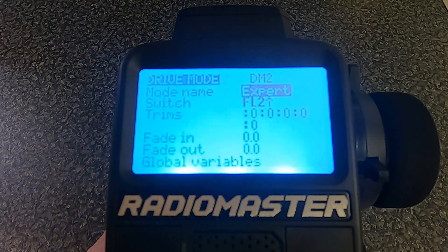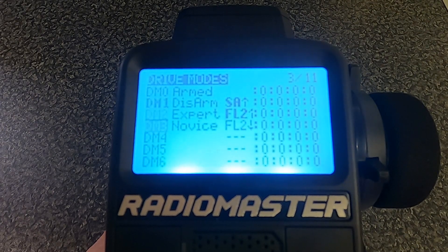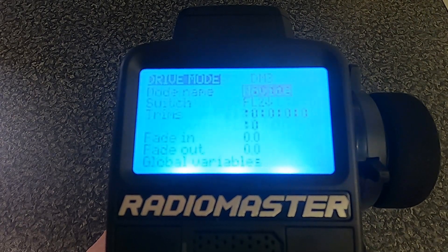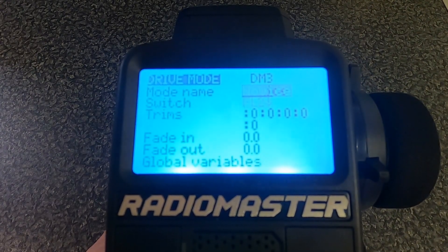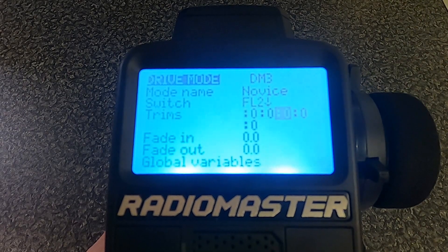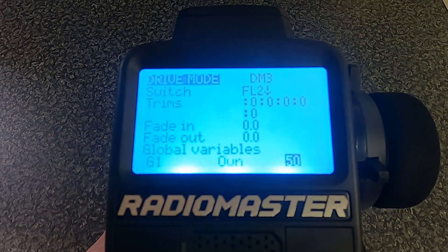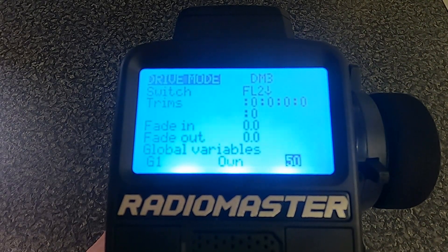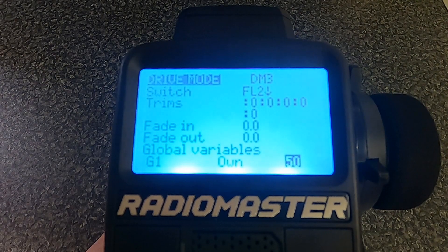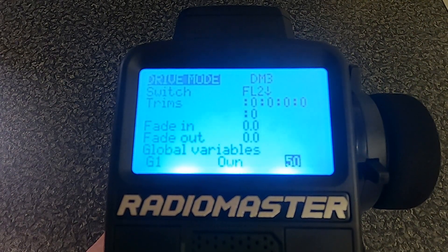If we come back out and go to the Novice mode and do the same, you see we type the name in and put the switch in the opposite position. You'll see it has its own global variable. Global variables can be the same for all modes or set individually for each one.